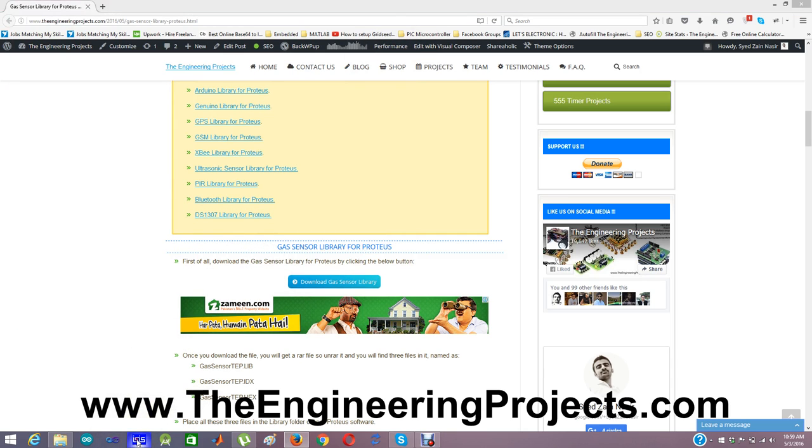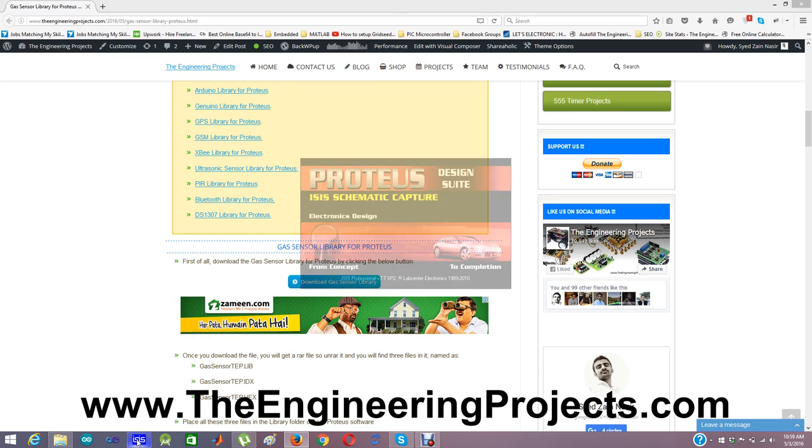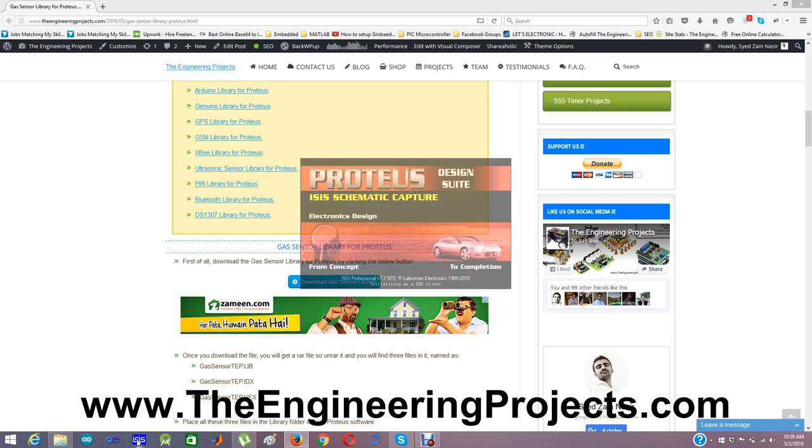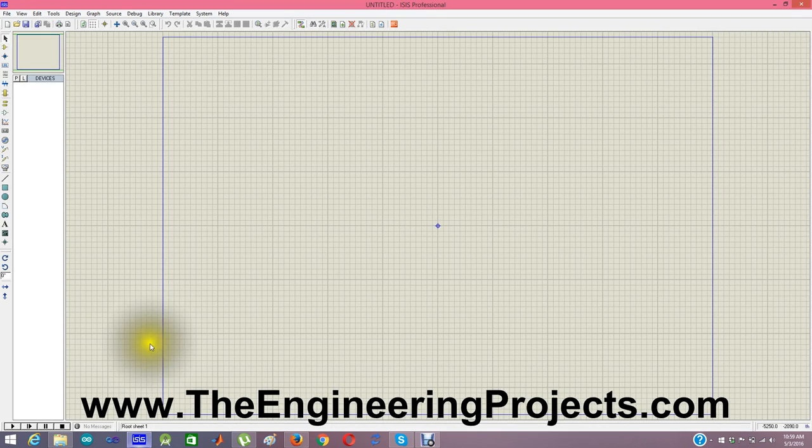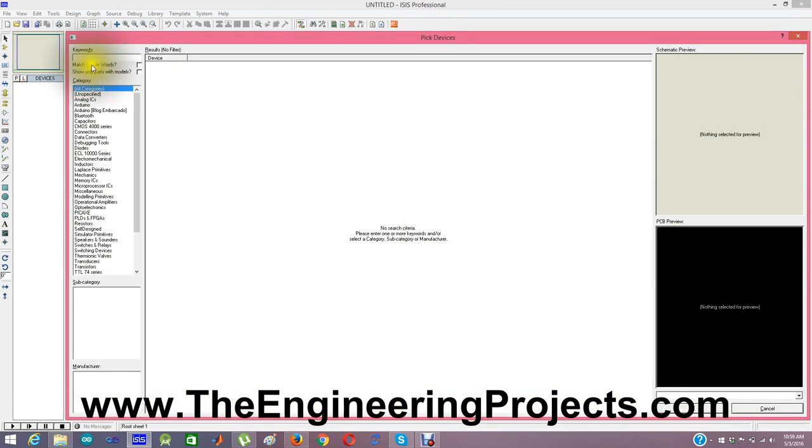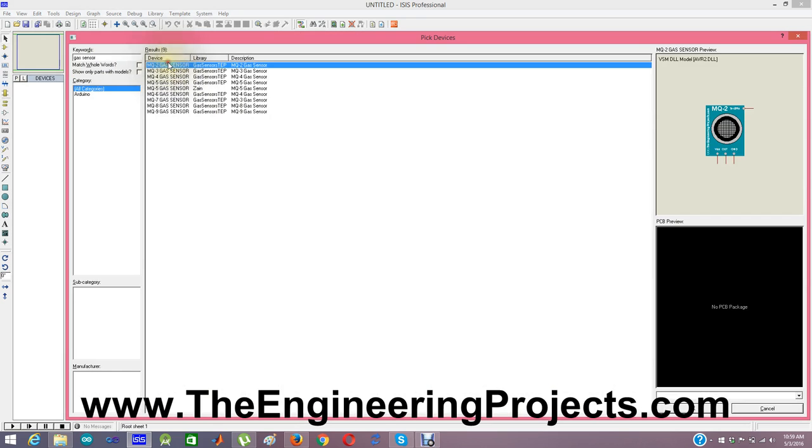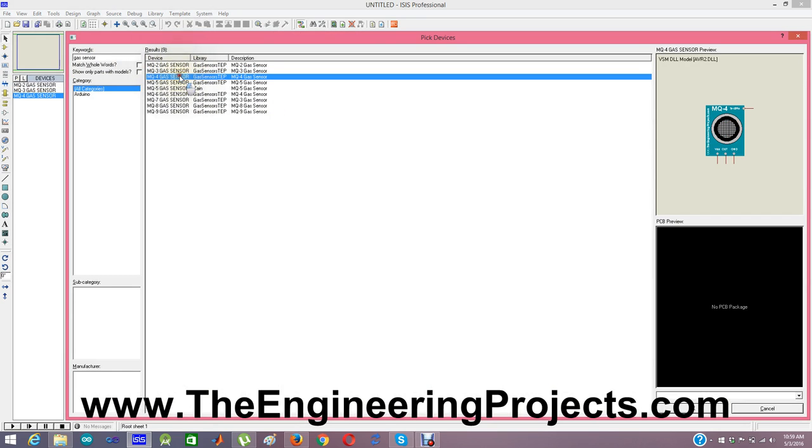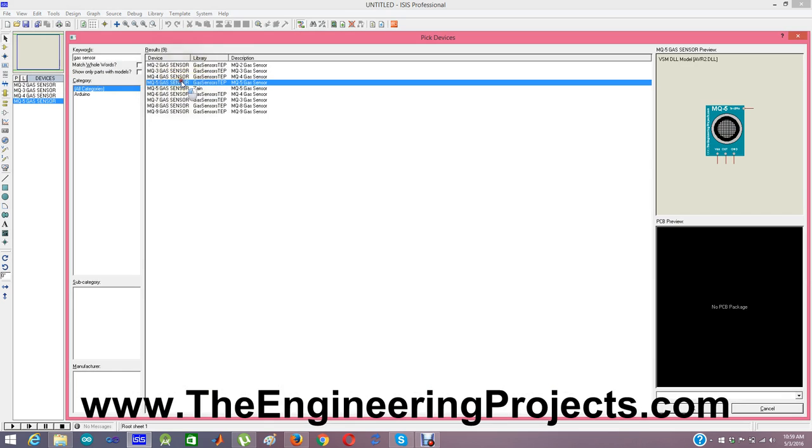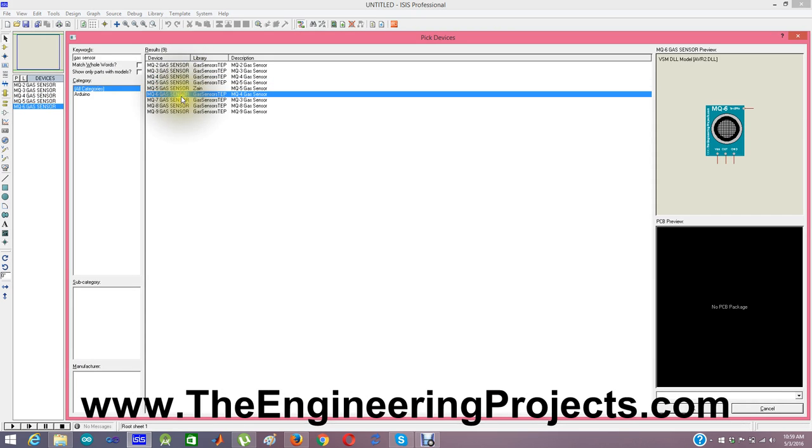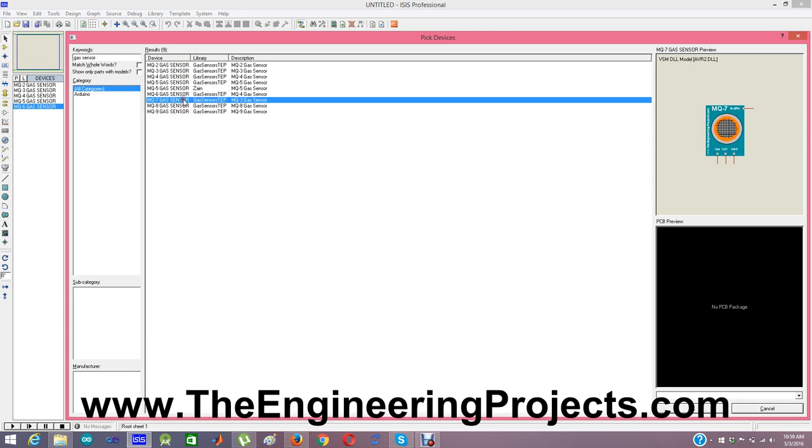Now I am going to restart my Proteus software. I am using Proteus 7 by the way. So now in the component section, I'm going to search for gas sensor and here are all the sensors which are present in this library which is named as gas sensor. This one is not included, that one is for testing.